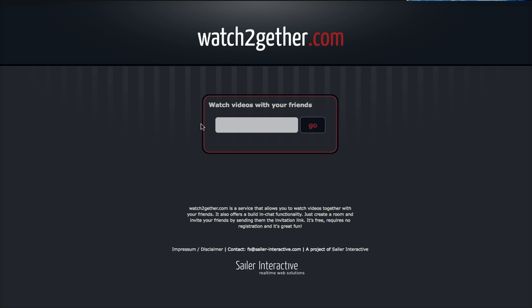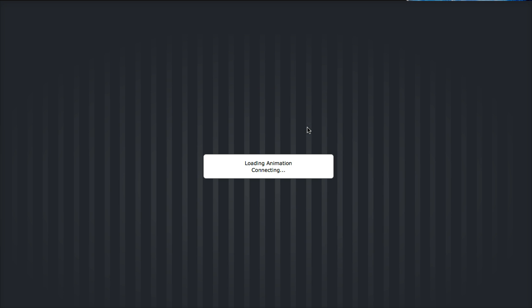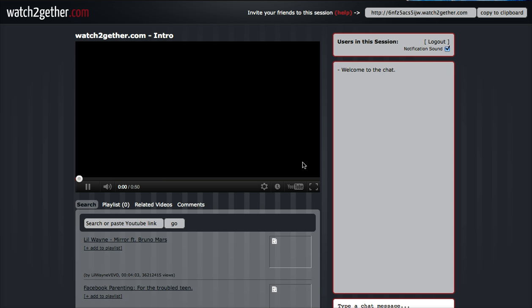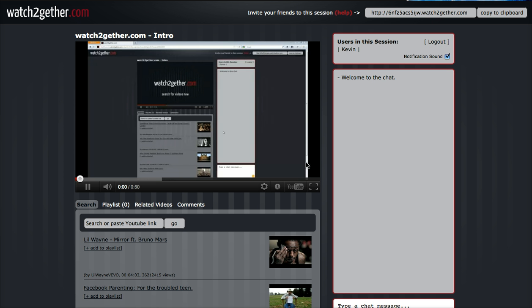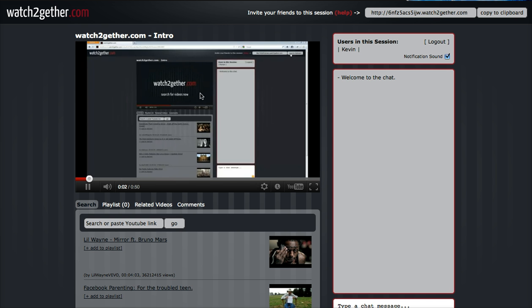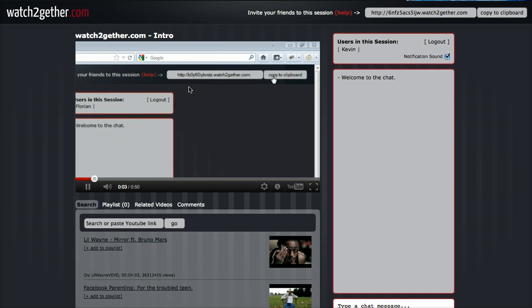It's going to bring up this page, and in the center here is a little introduction on how to use the watch2gether interface. I'm going to pause that because I'll go through how to use it.